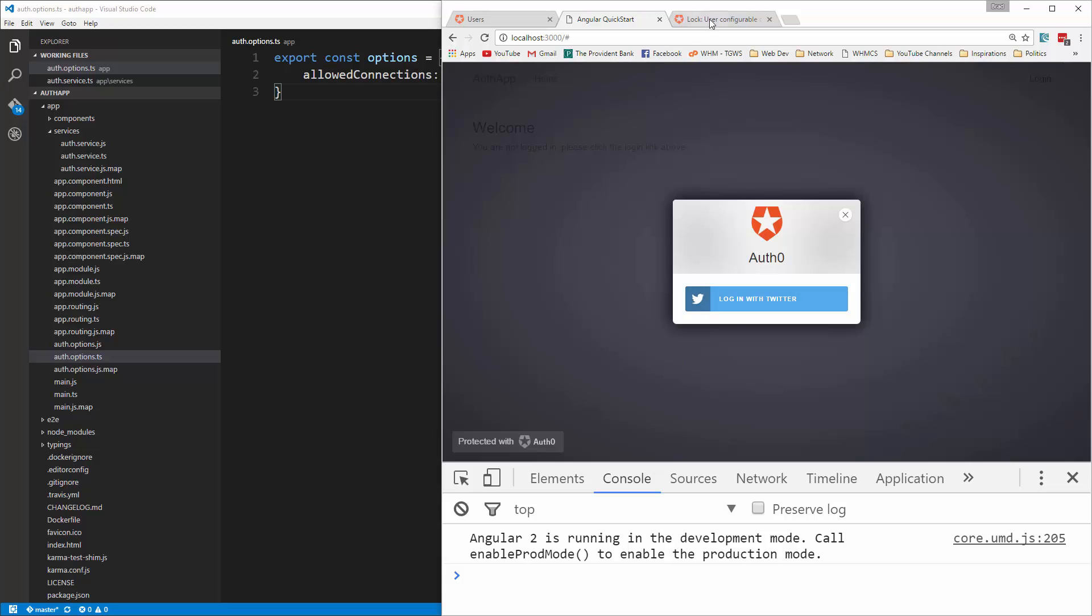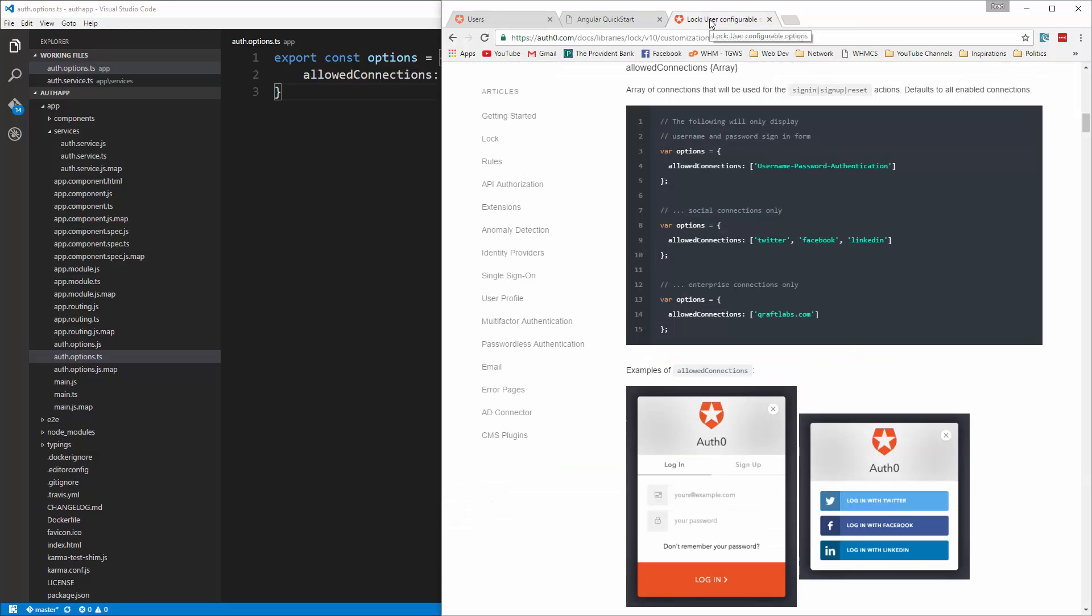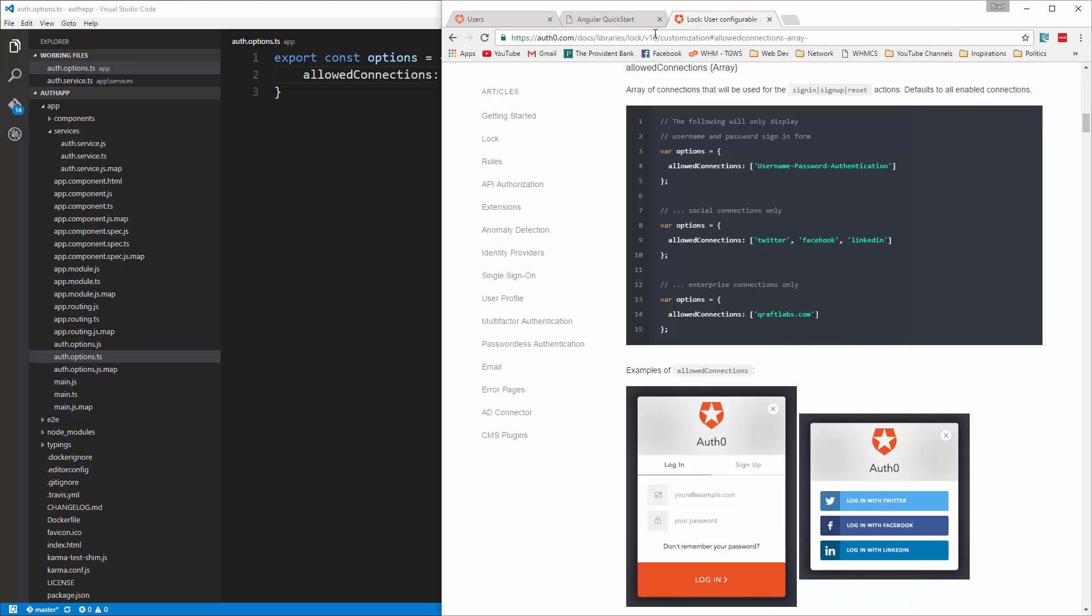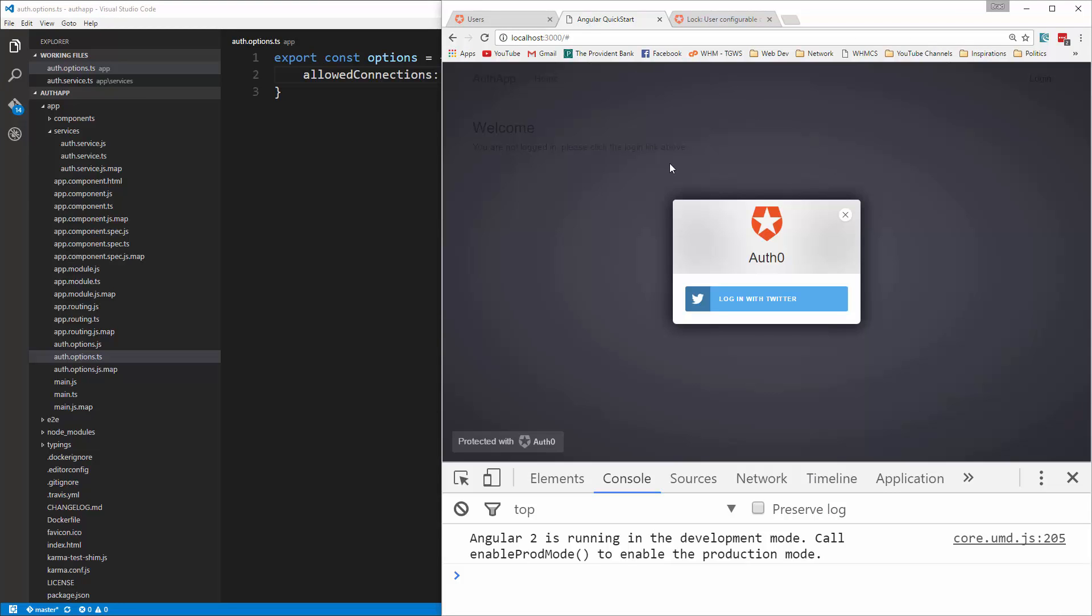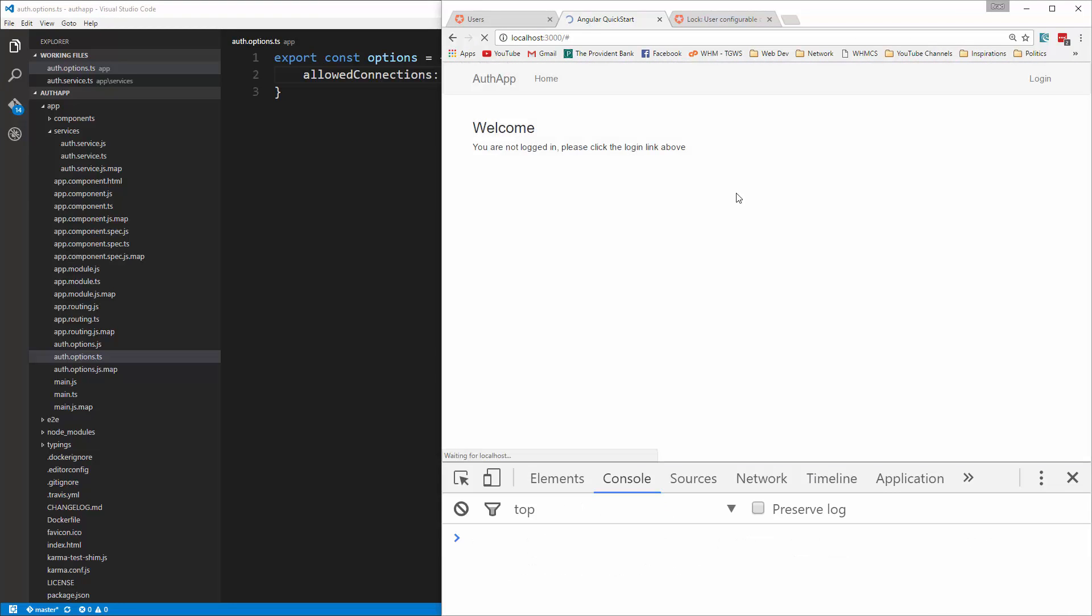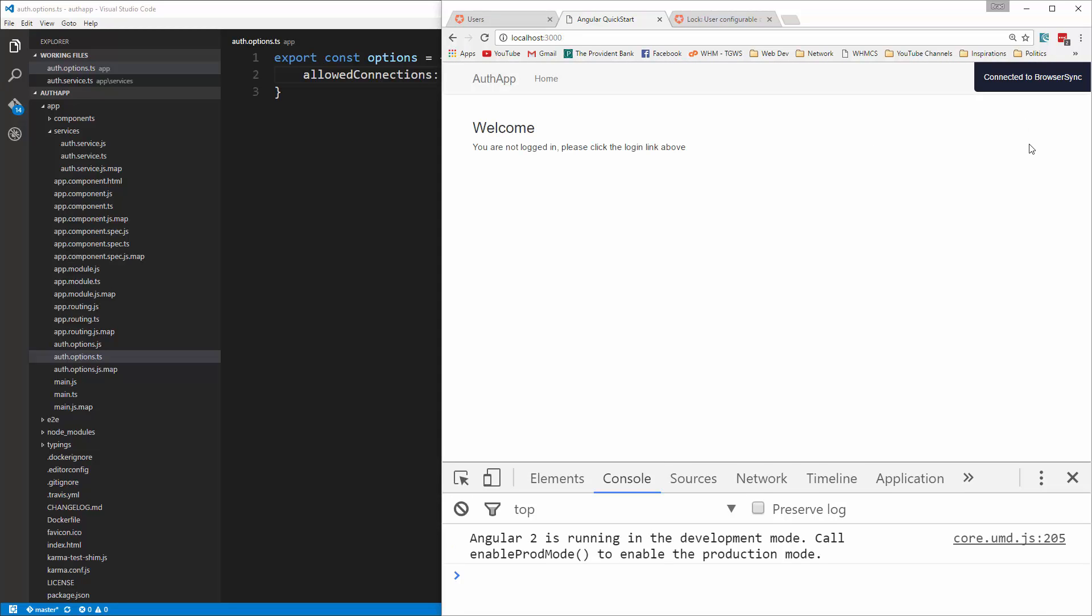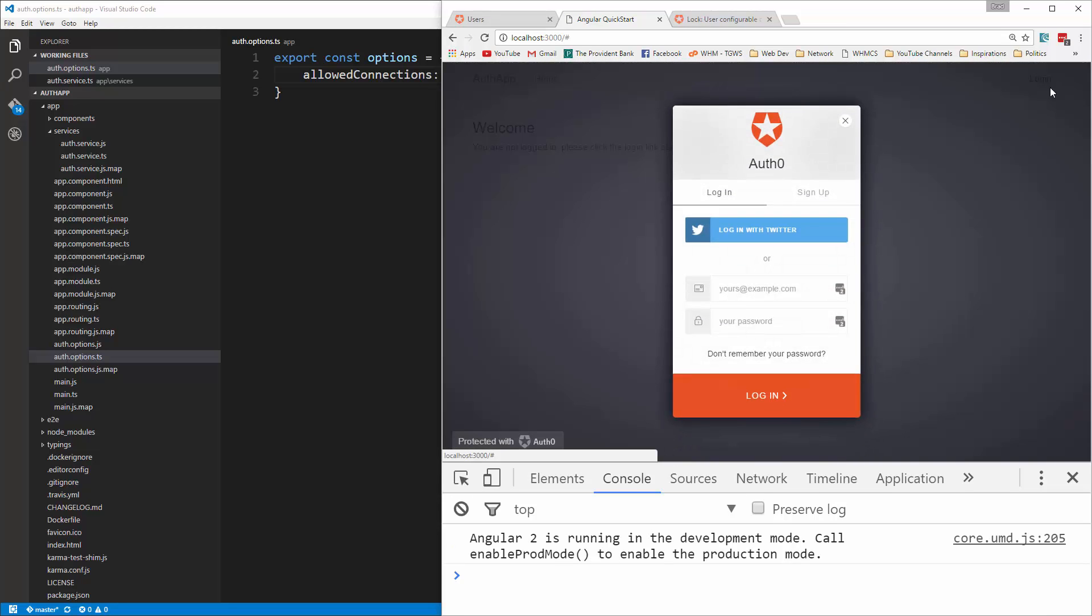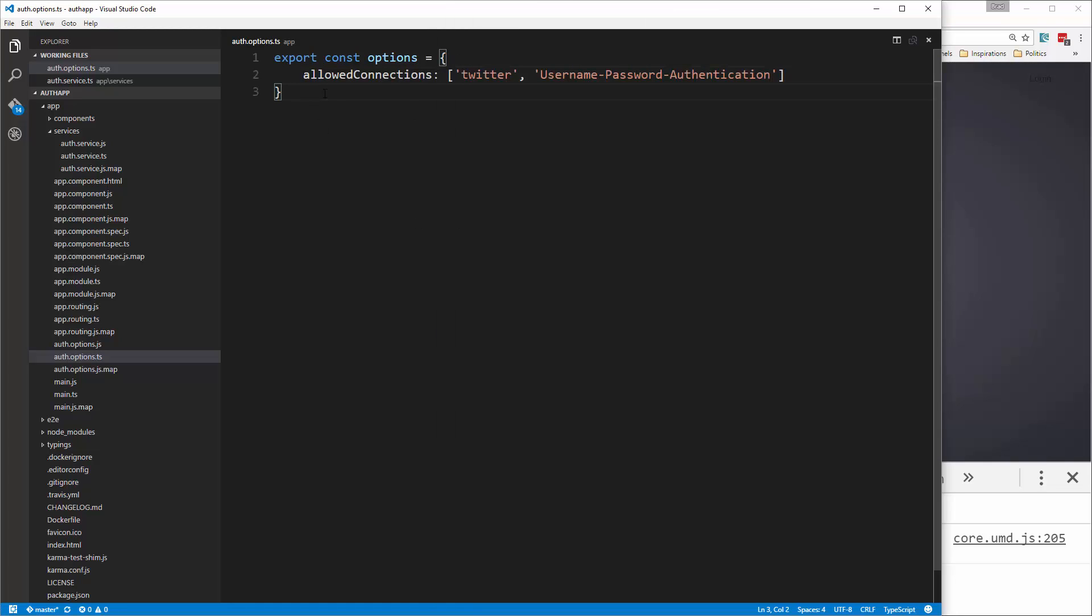All right, now if we wanted to do Twitter as well as the username and password we could just grab this and paste that in and save it. All right, so now if we click login we have Twitter and username and password. Okay, so you can do that.